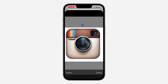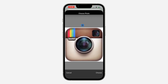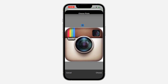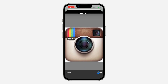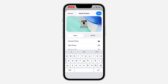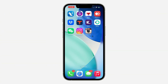Now zoom in and make the corners match the frame so the icon looks perfect on your home screen. Use two fingers to resize it. Once it's matched well, tap 'Choose', then tap 'Add' at the top right corner to add the icon to your home screen.